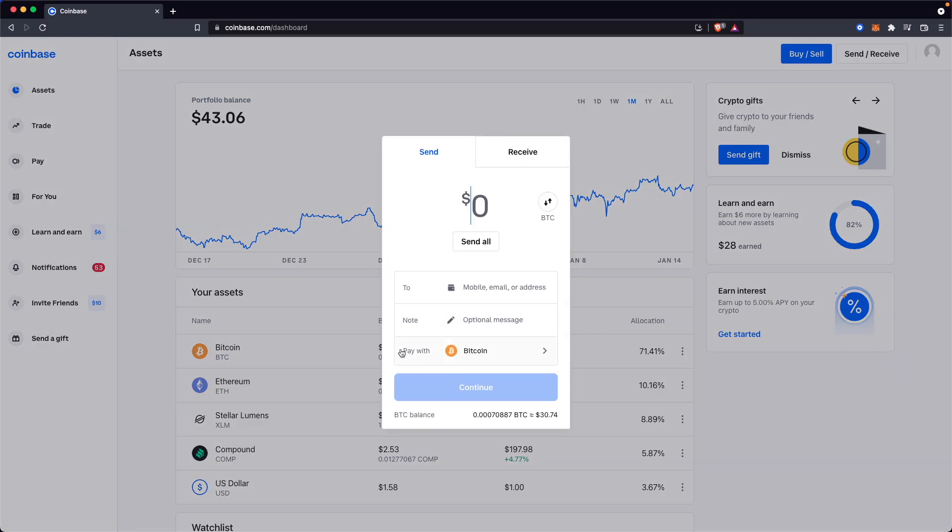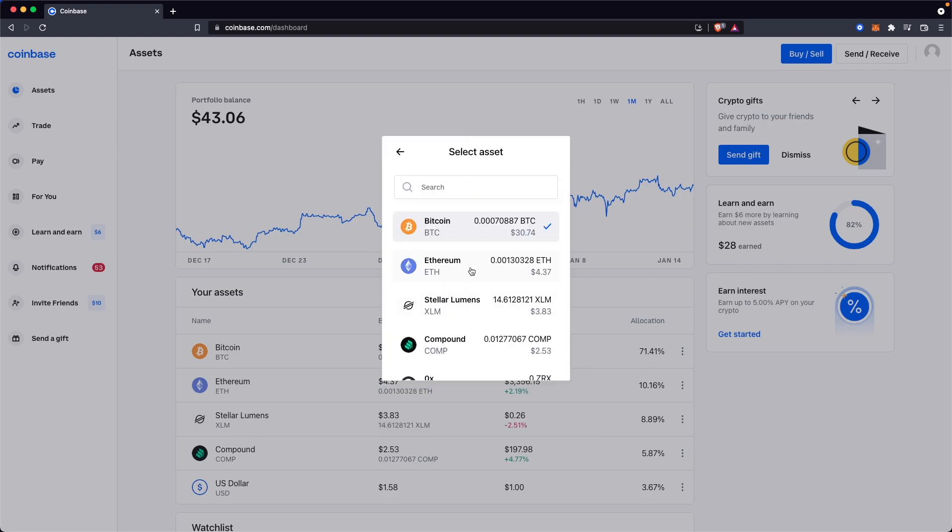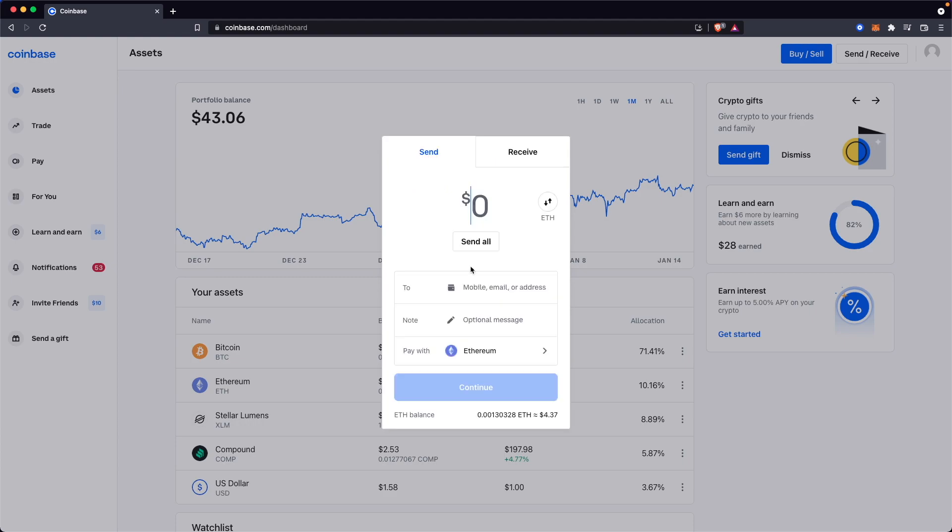Now this is going to open up the send pop-up here. We want to make sure that the tab is set to send and then we want to go down to where it says pay with and change this to Ethereum.